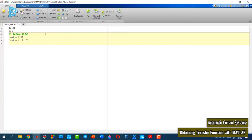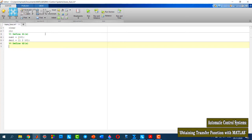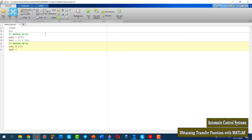Similarly, I have to define G2 of s. Again, the coefficient of the numerator is 5, and the denominator is 1 and 5.